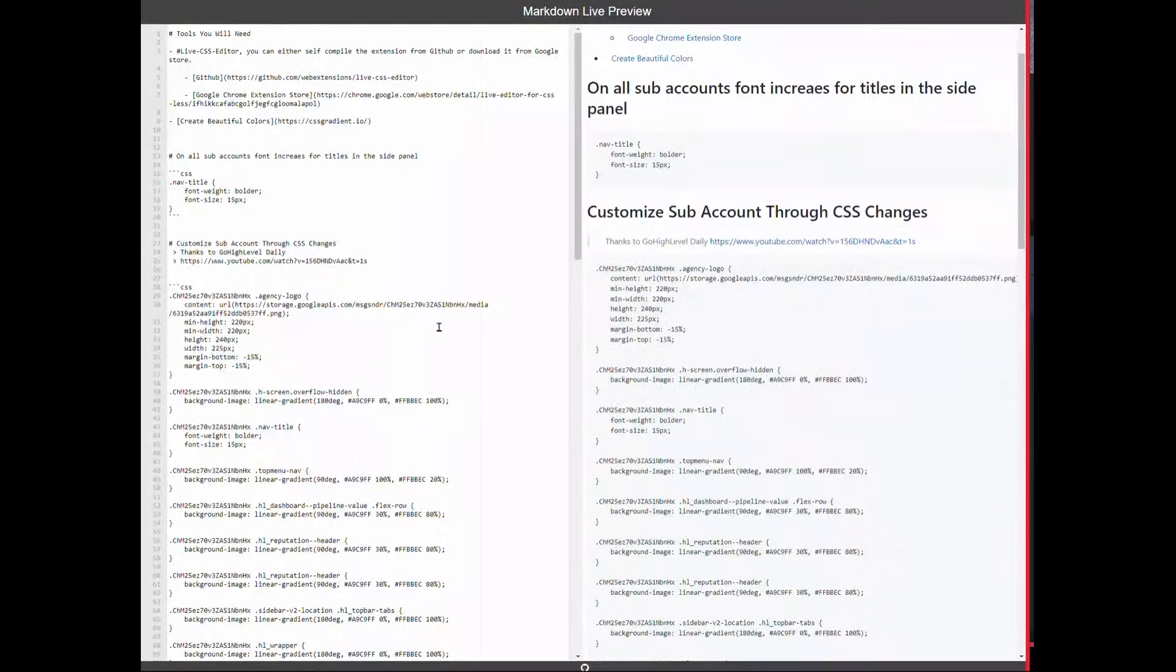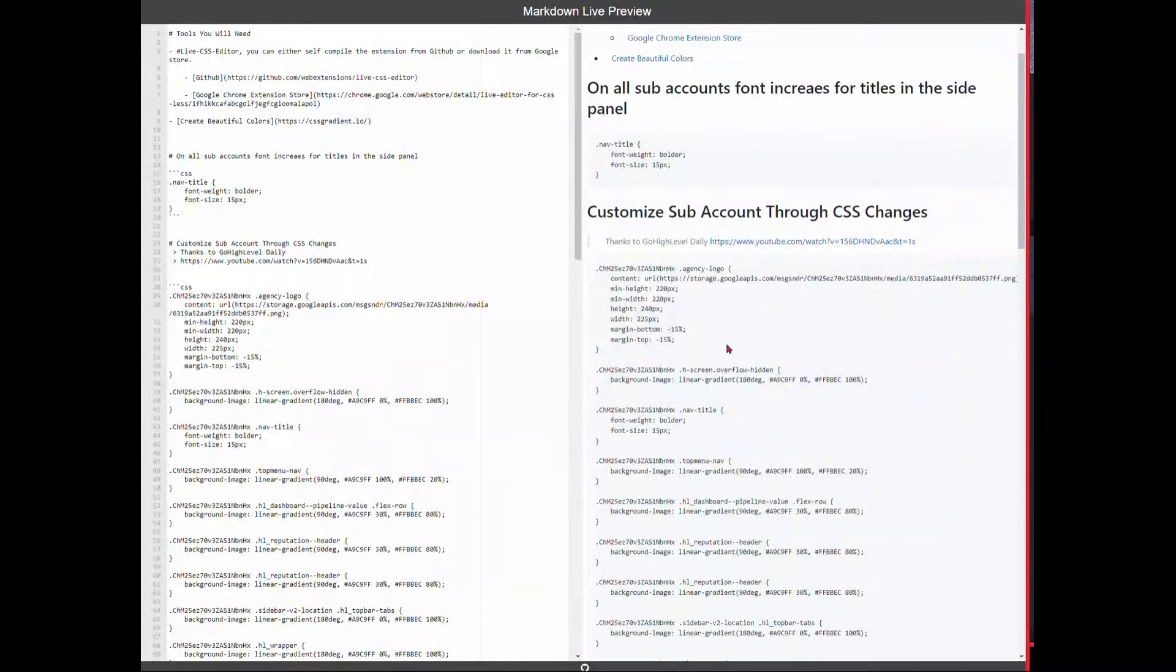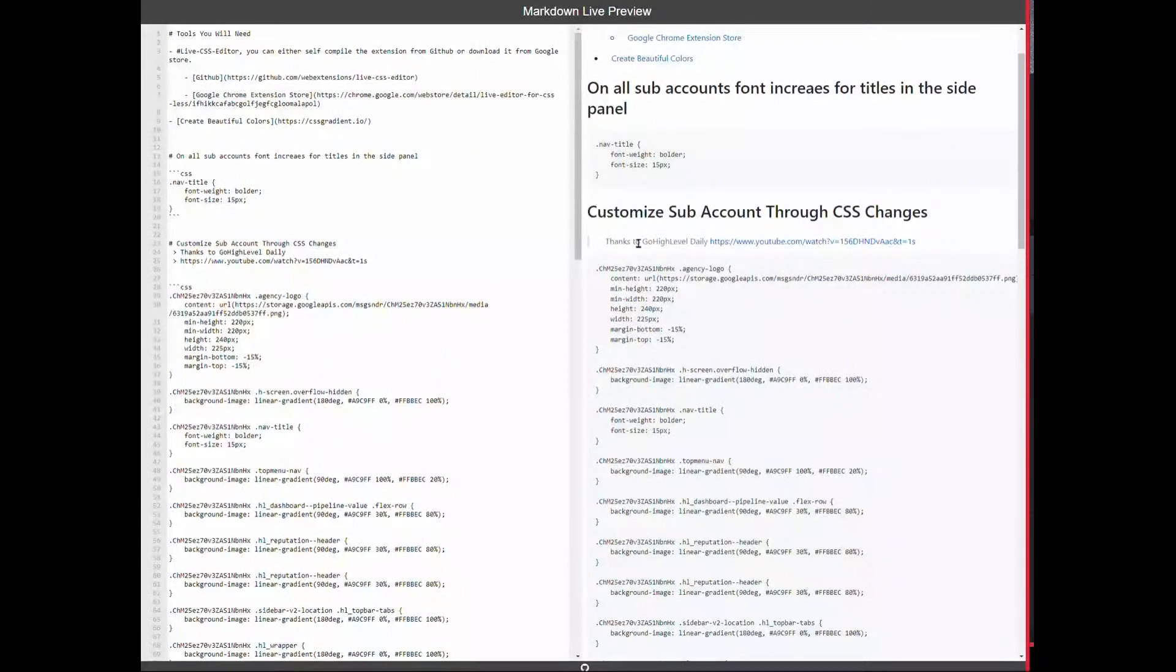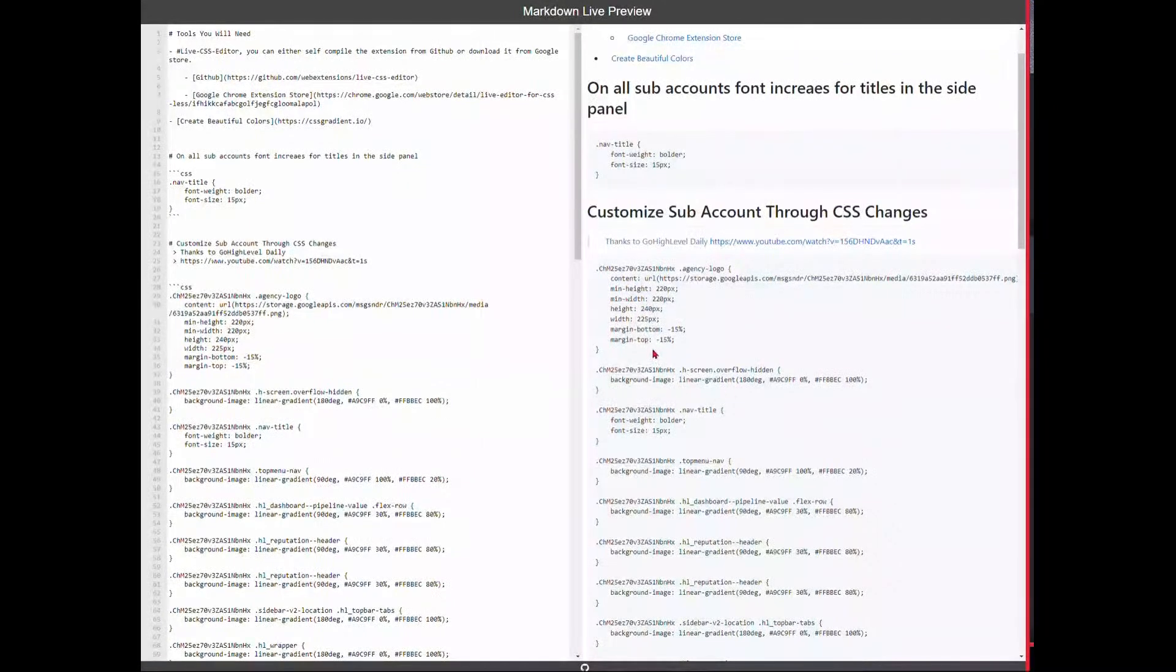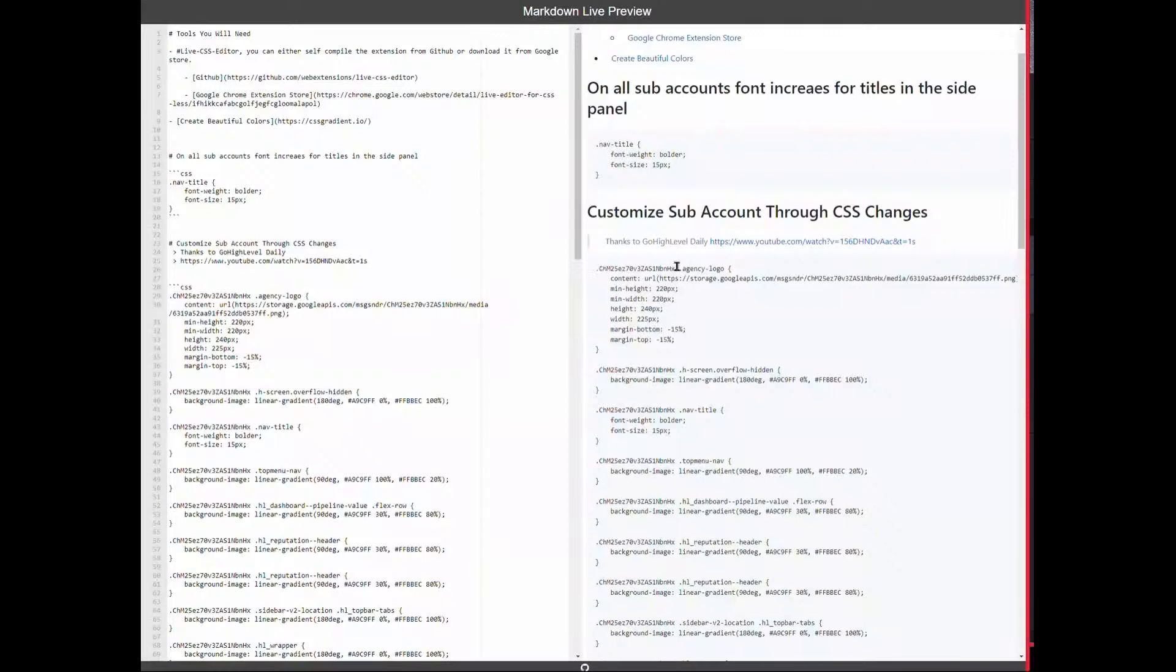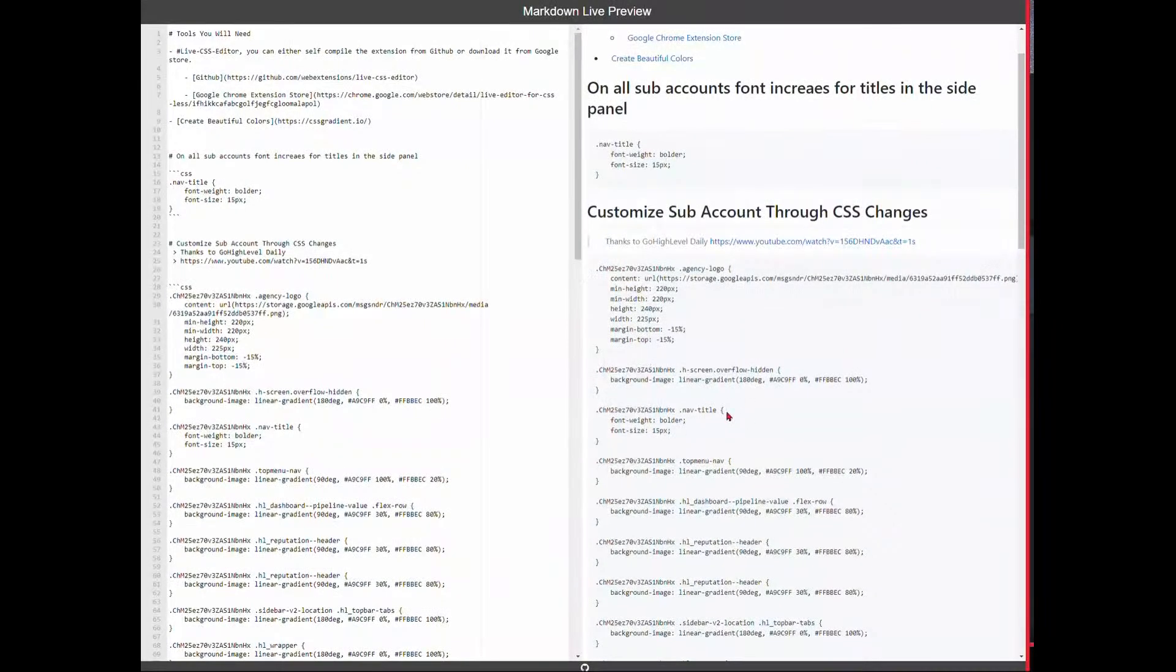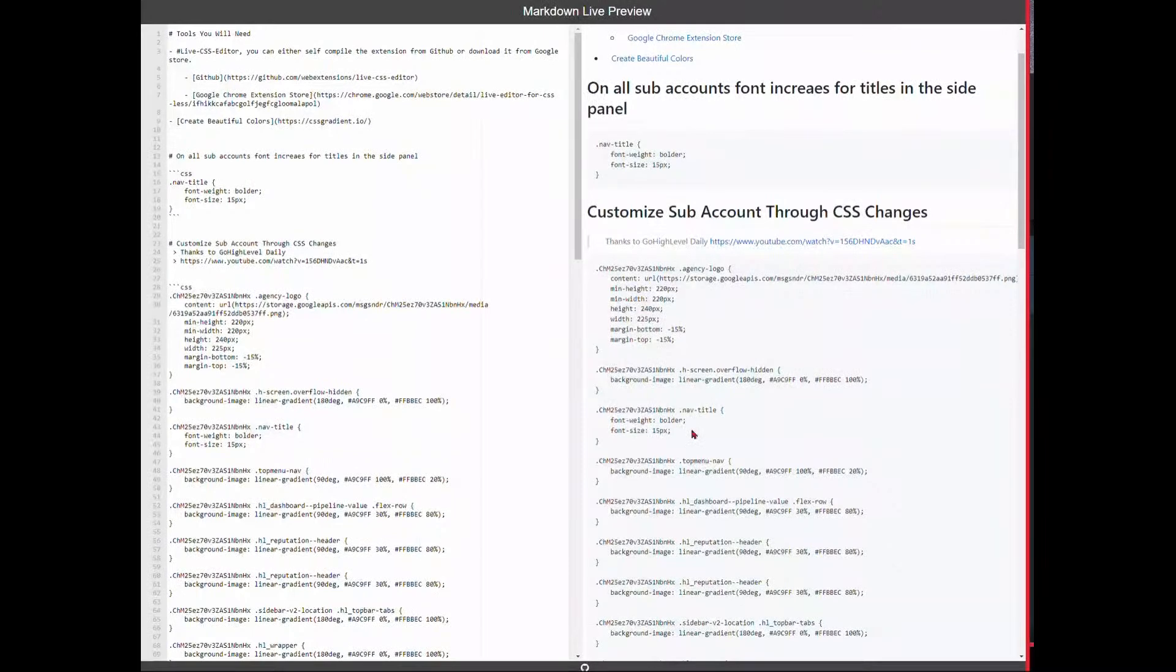I need to thank some people, some channels on YouTube where I've gotten this information from. Please go visit GoHighLevel Daily. This is their link address because he was pleasant enough to actually share that the secret was putting the sub-account location ID as a class to pinpoint the changes.